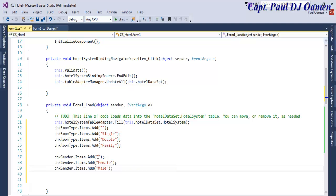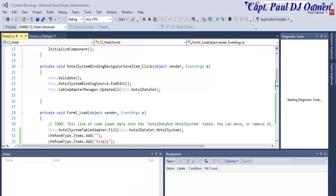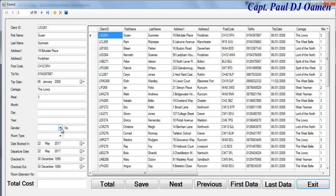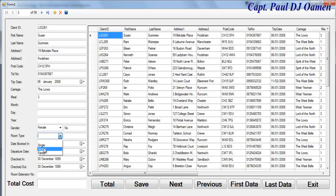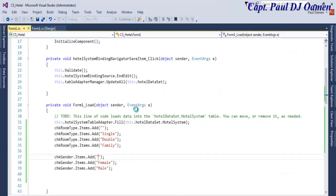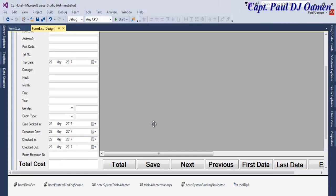If I run the system now — there we go, so we can select the type of room. Instead of nothing, if I select that, I want it to give me either male or female. So what I'll do is get the name of this.